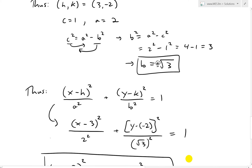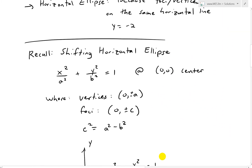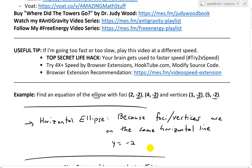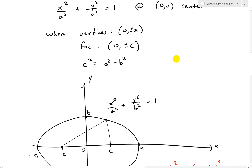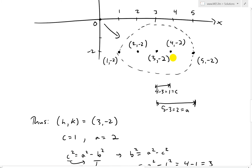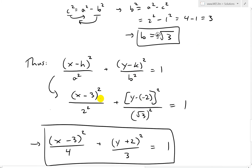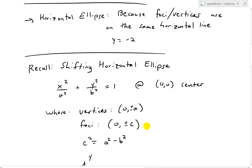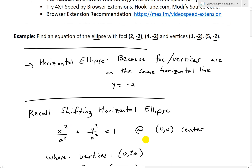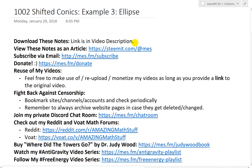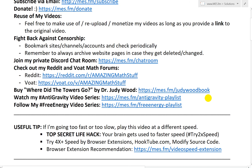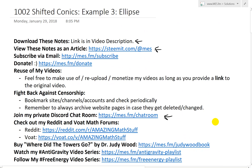That is all for today. Hopefully you followed along — it's a good example of shifting ellipses using concepts from my earlier videos on shifted conics. Basically you subtract h on the x and k on the y to shift the center. You can download these notes in the description below and view them on Steemit. Follow me at MES, check out my Discord, Reddit, and vote forums. Thanks for watching and stay tuned for another math easy solution.